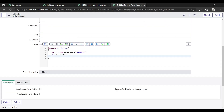First of all, the most important thing we want to initialize is the parent incident field. This is because whenever we click the child button, our current incident will become the parent incident. This is the most necessary thing you should remember.